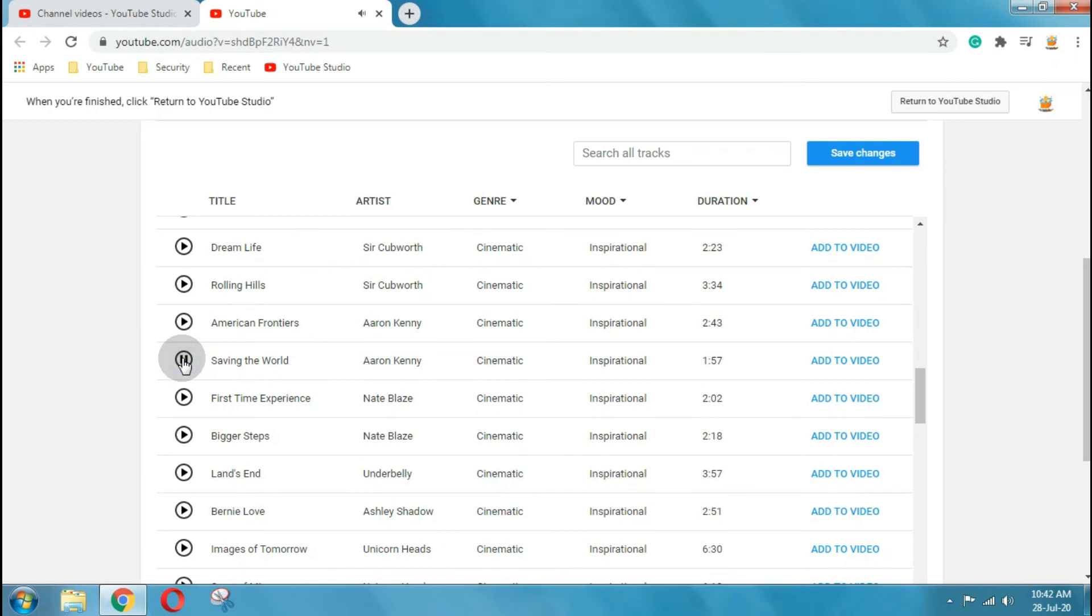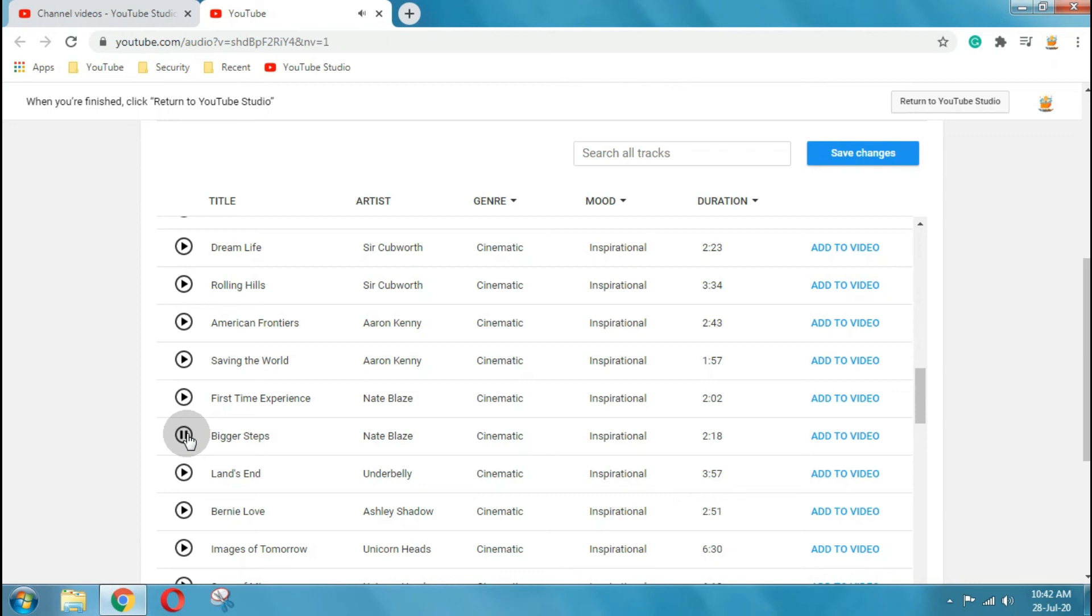In simple language, Content ID claims usually mean we found content someone else owns on your YouTube channel. Content ID claims don't result in copyright strikes, channel suspensions, or channel termination.